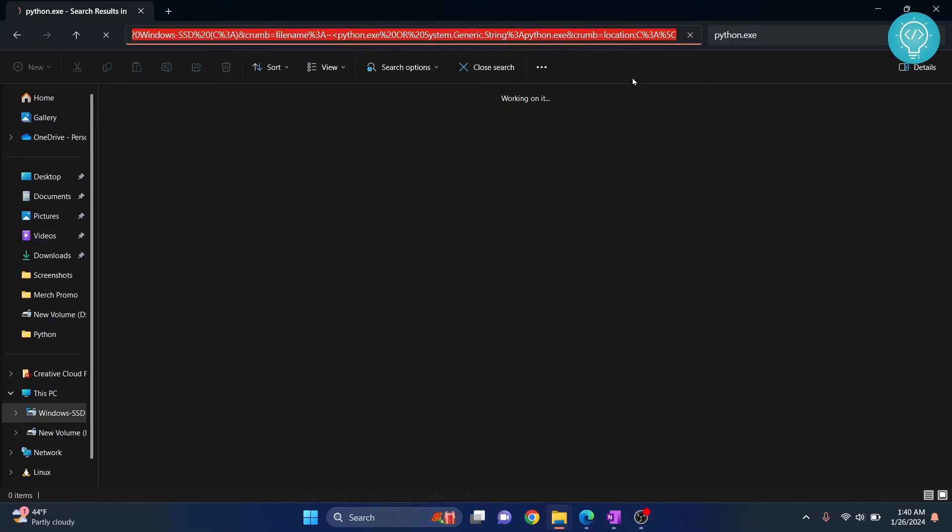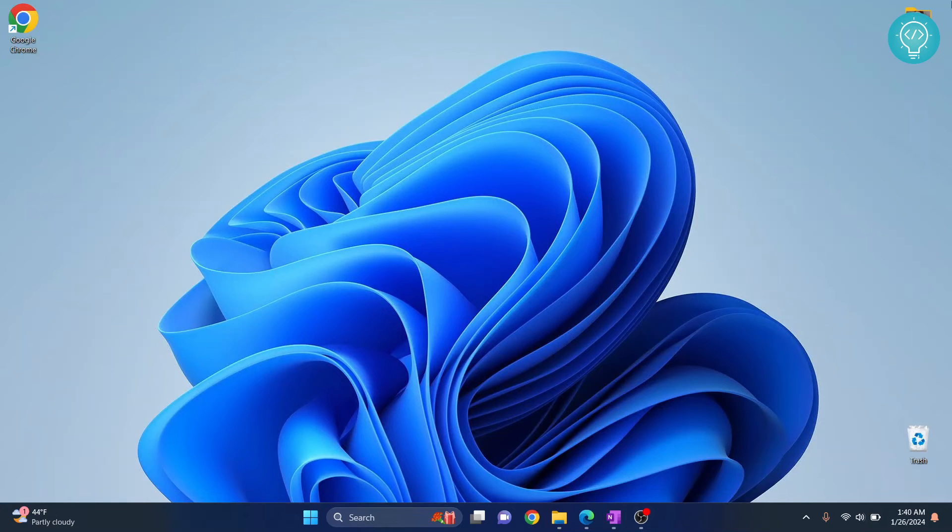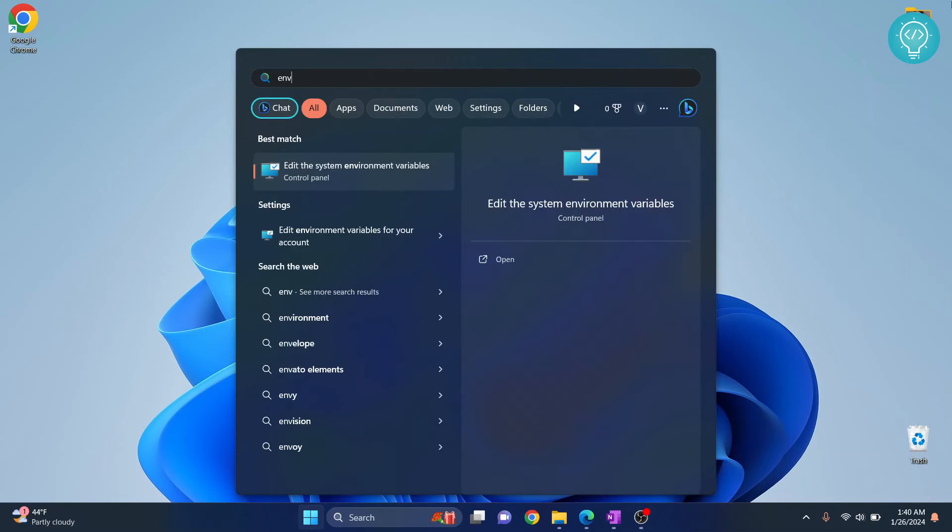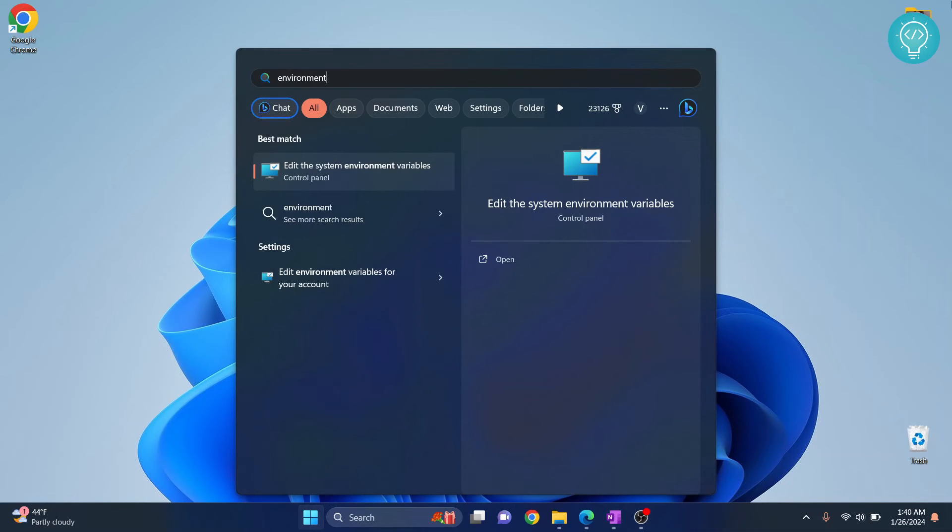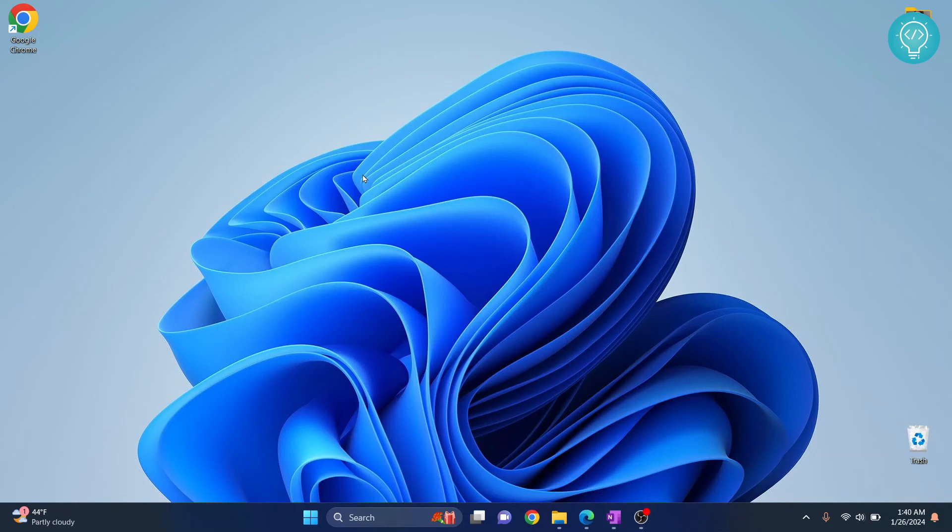Okay, so once you have copied the path, now press the Windows key and type environment variable, and click on this Edit System Environment Variables.